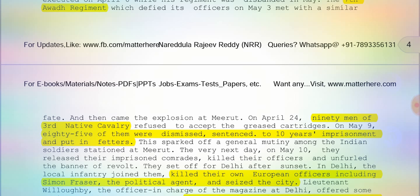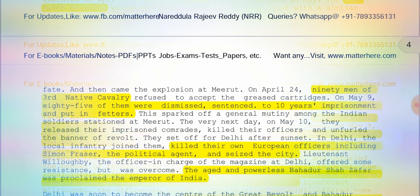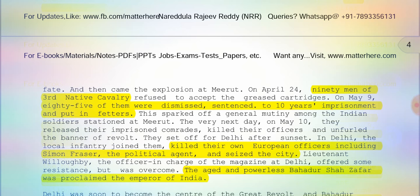On May 10th, the sepoys released their imprisoned comrades, killed their officers, and unfurled the banner of revolt. They set off for Delhi after sunset. In Delhi, they killed their European officers, including Simon Fraser the political agent, and seized the city. Lieutenant Willoughby, the officer in charge of the magazine at Delhi, offered some resistance but was overcome and defeated by the sepoys.